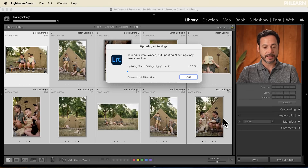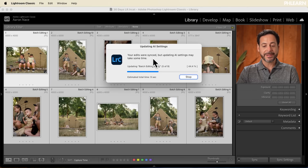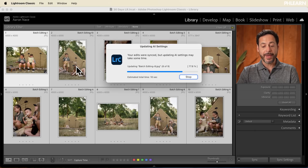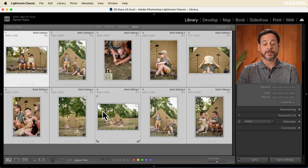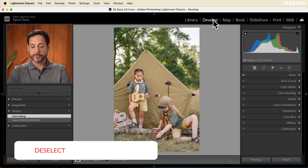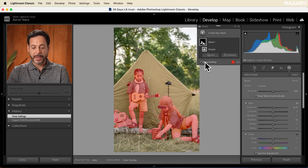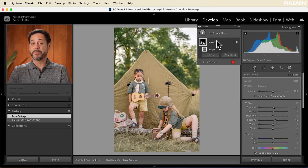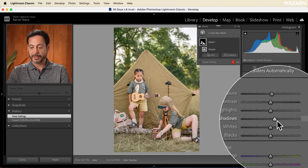So let's click Synchronize and see what it does. It says 'Your edits were synced, but updating AI settings may take some time.' What this is doing is using AI to identify all the people in each one of these photographs, and then with that mask making them a little bit brighter. Look at all these images — done in real time. Let's hit Ctrl/Command D to deselect, click on another image, go to our develop module, and go into our masks. Let's hit 'Show Overlay' — how amazing is that? It actually recalculated the people that are in this photograph and increased our exposure just a little bit, and brought our shadow level up just a little bit as well.